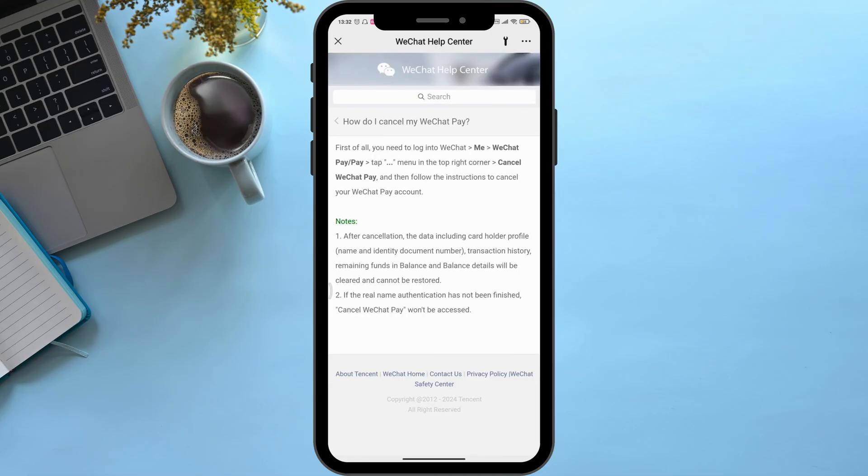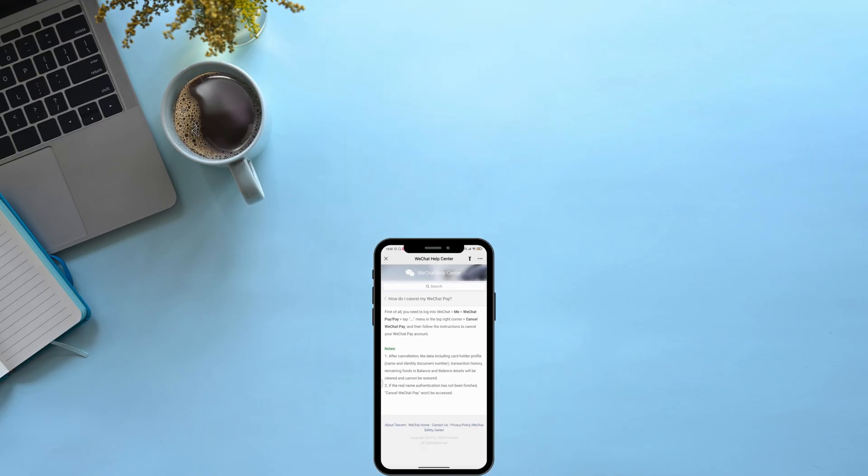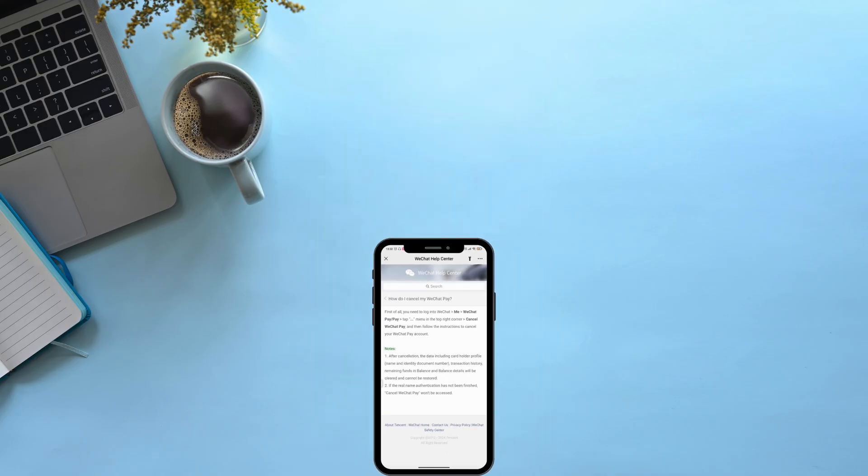...follow the on-screen instructions. So in this very simple way you could cancel your WeChat pay. Hope this video was helpful for you. Until the next video, bye bye and take care.